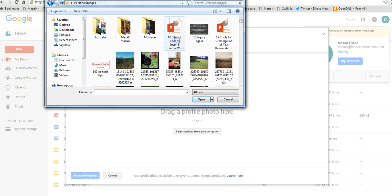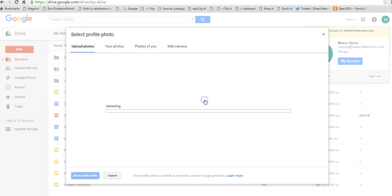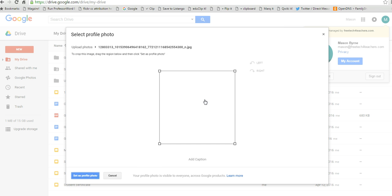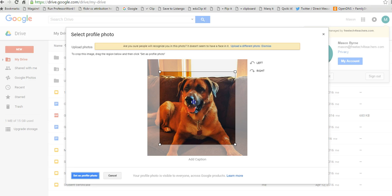So let's go in here, and since this is Mason's account, we're going to add the picture of Mason, and we'll put him right in there.